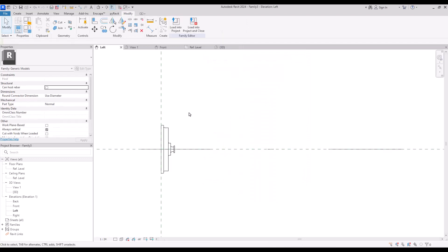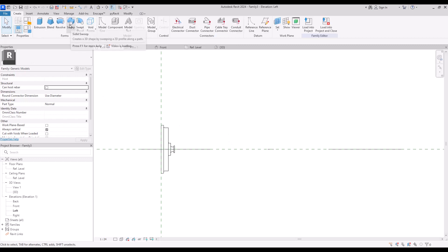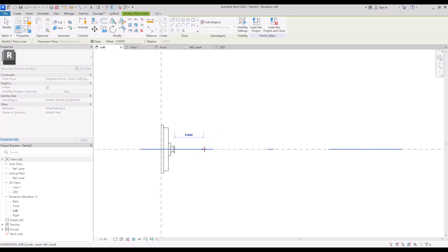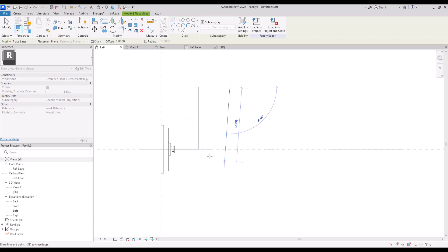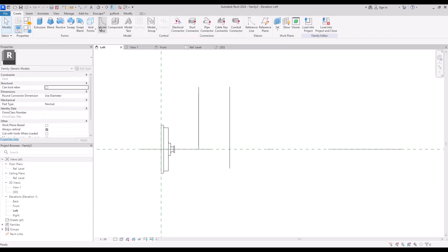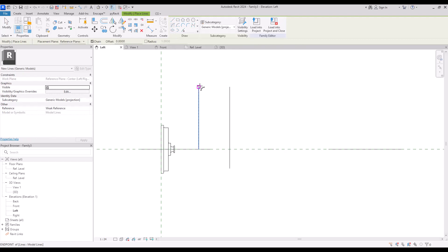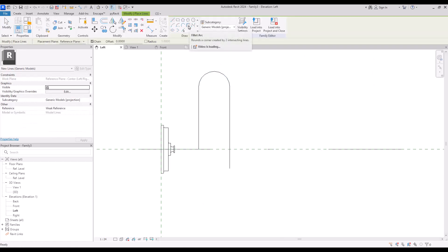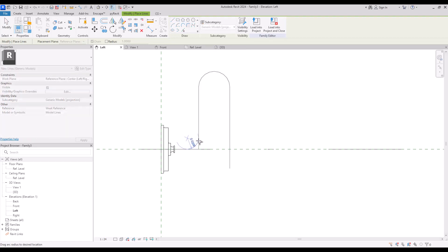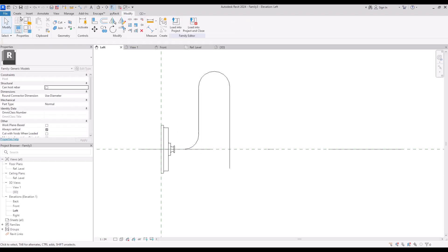Now let's go to left view again and create the arm. For this we are going to use the sweep tool, but first I'm going to create a line. Starting from this point I will create a five centimeter line and another 12 or 13 centimeter line up to here with five or six centimeter offset. I'm going to go down two or three centimeters more. I'm going to delete this line and create a start and radius circle arc, and for this part I will fillet it using this option. Now we can use this sweep.